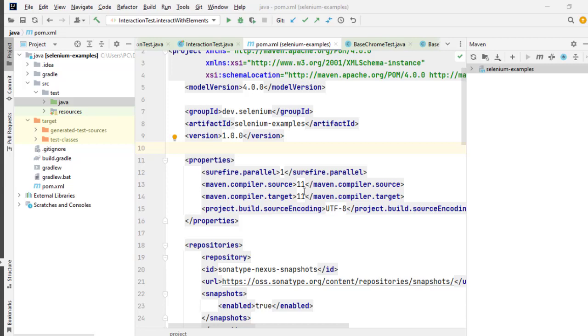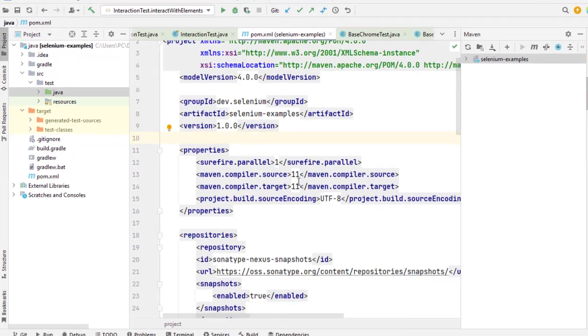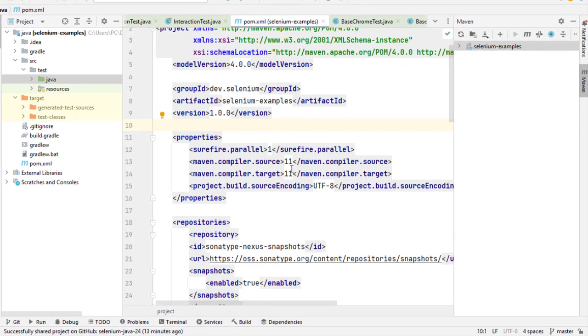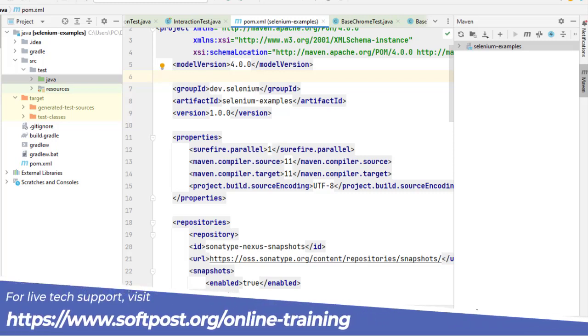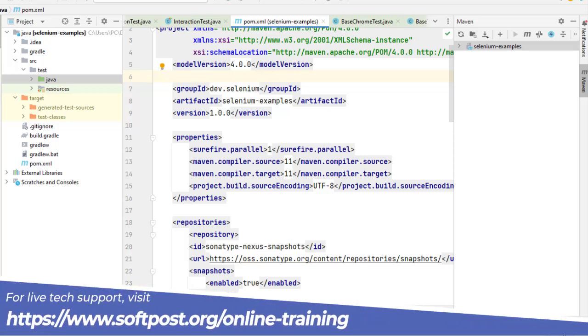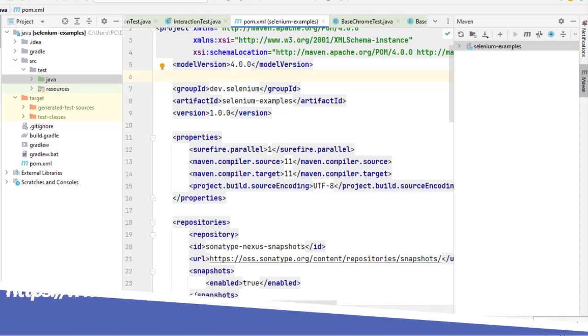In this video I will explain how to read version control related information in IntelliJ. You can see that I have opened one project in IntelliJ. The first thing that you need to look at is the right bottom side. You can see that here it is saying master.